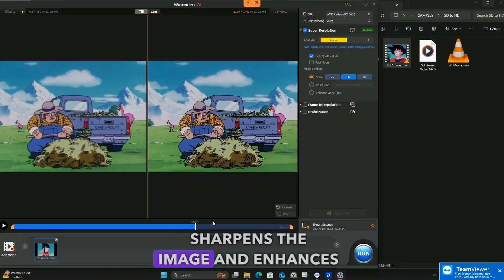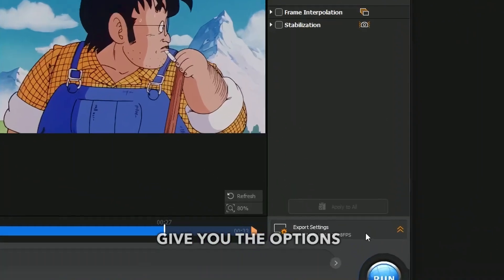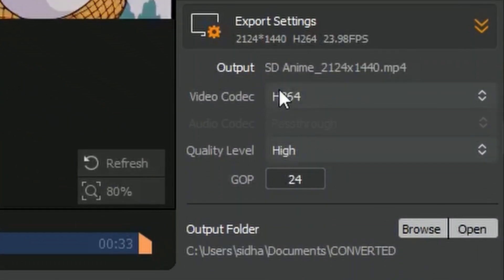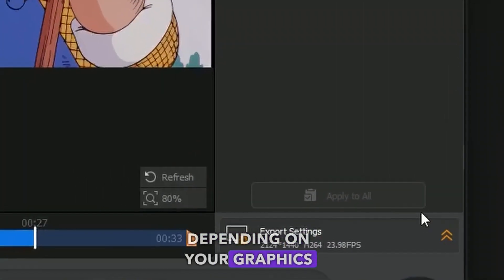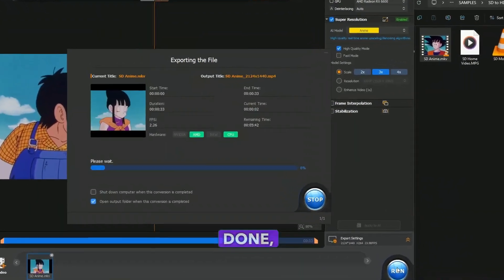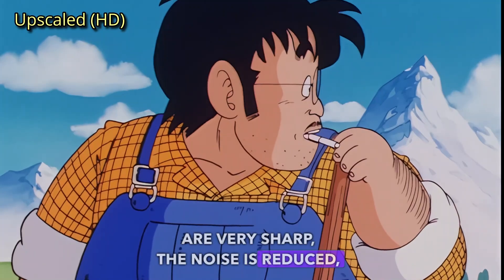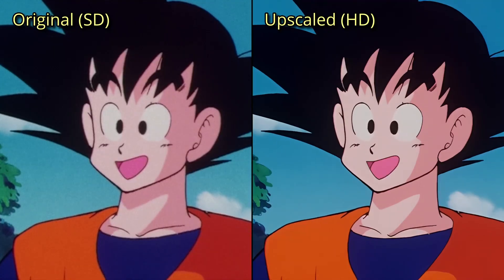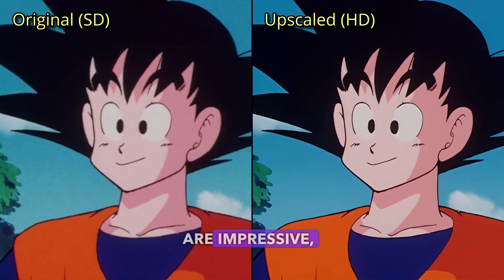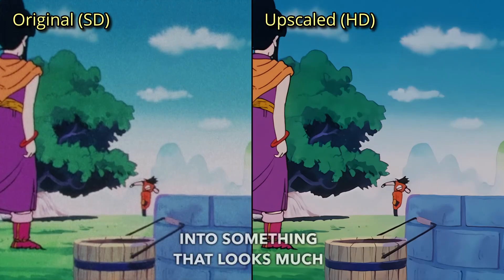Notice how it sharpens the image and enhances the colors. The export settings give you options for video quality and the GOP, which is frame rate. Now let's click run. The processing time will vary depending on your graphics card, but once it's done, you'll see the difference. The outlines are very sharp, the noise is reduced, and the colors are more vibrant — perfect for anime. The results are impressive, transforming a low resolution video into something that looks much more refined.